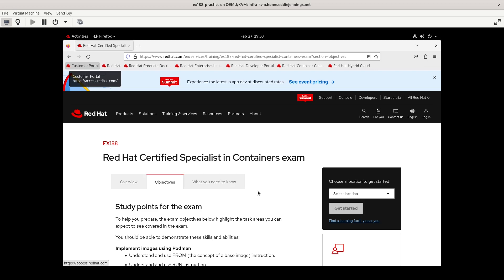One other thing to keep in mind: this exam, unlike RHCSA, doesn't seem like it's tied to a particular version of RHEL, even though I think it's going to be RHEL 8 when I take the exam. But this is being recorded in early 2023, so keep that in mind if you come across these videos later when preparing for the EX188 exam.